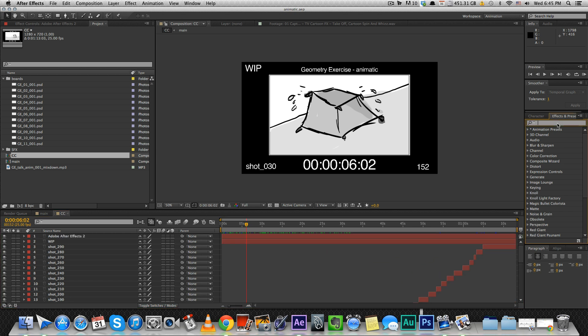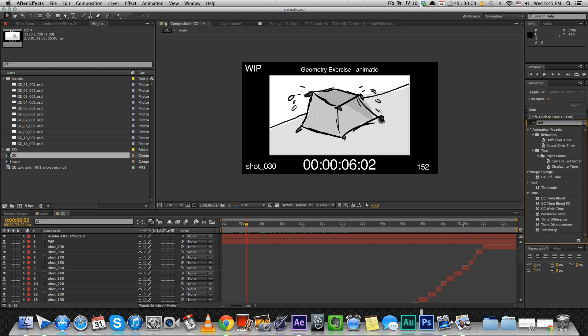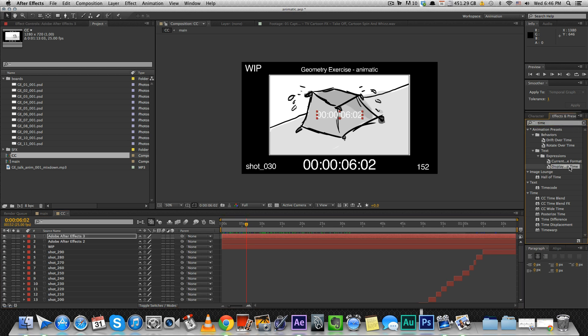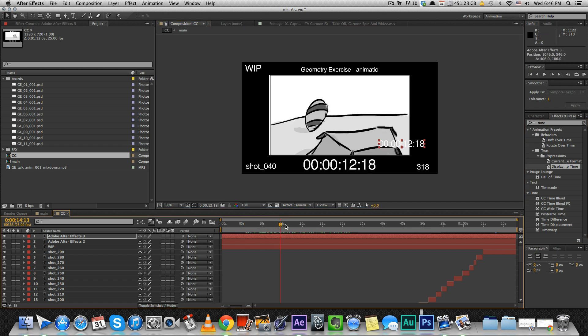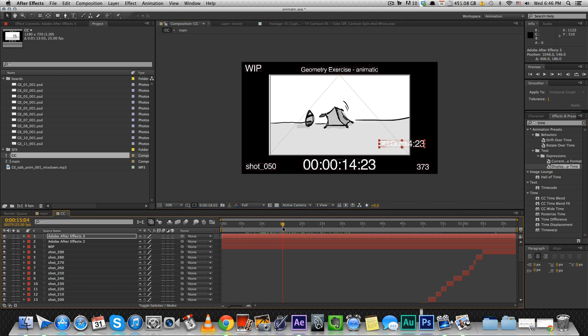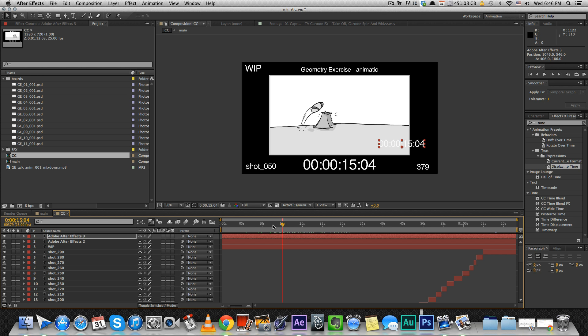All you do is in the effects and preset window, you write time. And over here there's an expression called display comp time. If you double click it, it'll automatically generate this time code thing. You see it updates as you move.